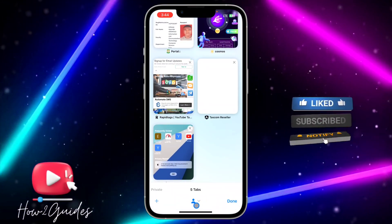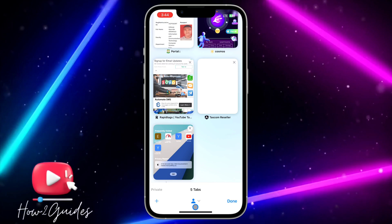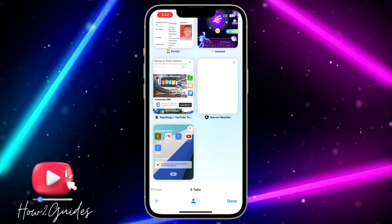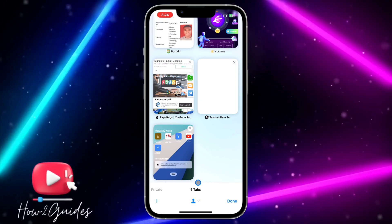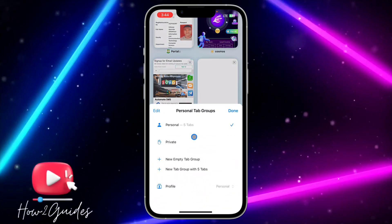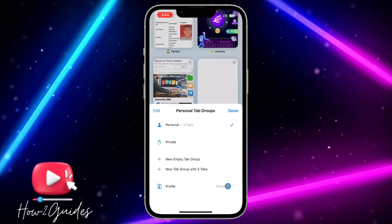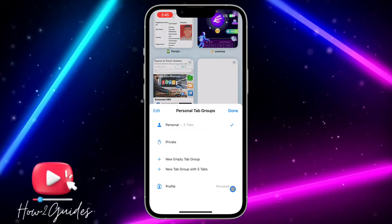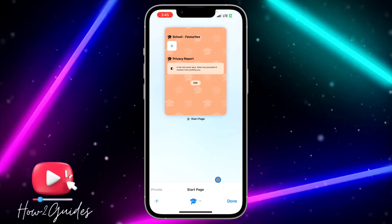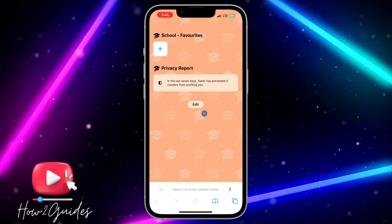In Safari, you're going to see your profile icon. All your profiles will appear here. You can see this is my first profile — if I tap on this, I can switch to the second profile. Click on it and you'll see 'School.' It's very easy to do.